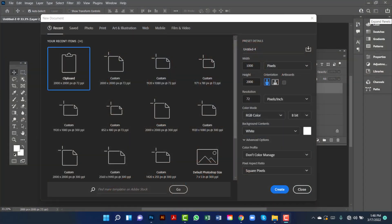Hi everyone, welcome to my channel. In this tutorial I will show you how to design a modern and clean real estate banner in Photoshop. First, I will create a document 2000 by 2000 and I'll change this document name.